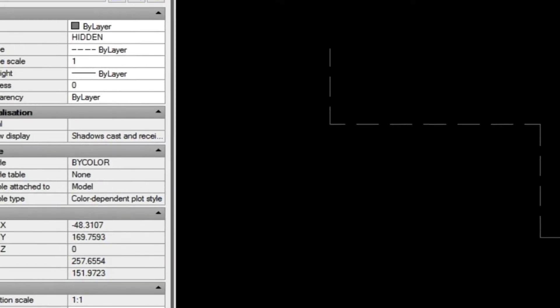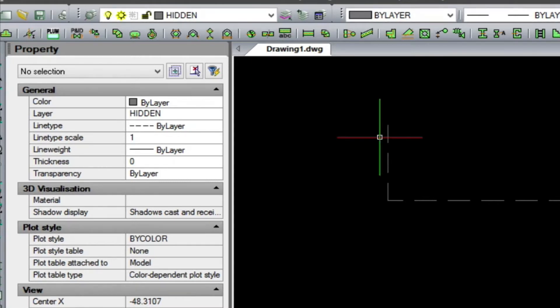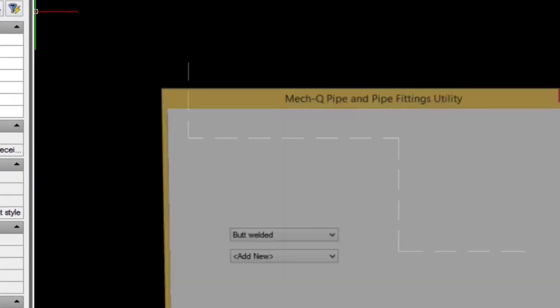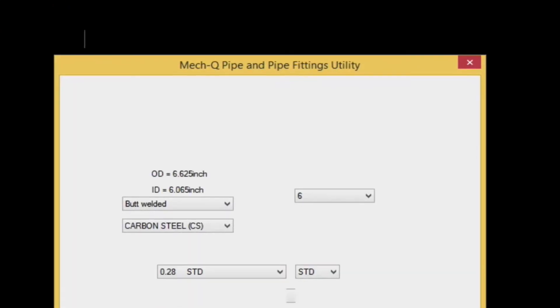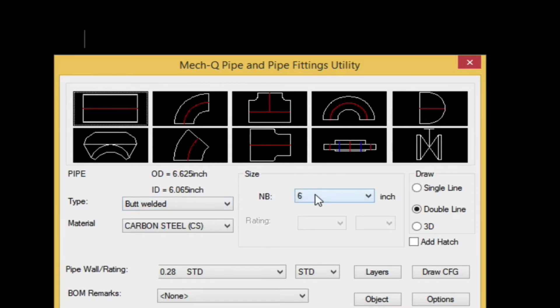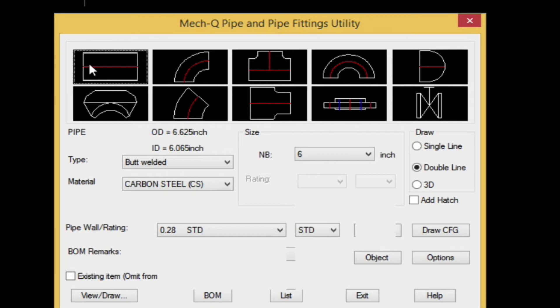Next we'll load up MECQ piping module. We'll check our type, the size. Click once on the straight fitting. And then choose view draw.